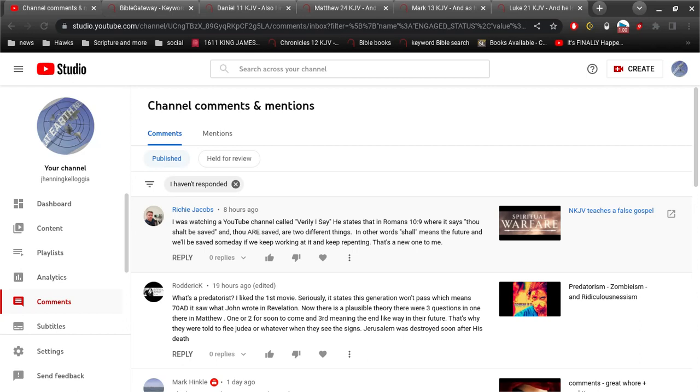Alright, Richie Jacobs asks, I was watching a YouTube channel called Verily I Say. He states that in Romans 10:9, where it says,